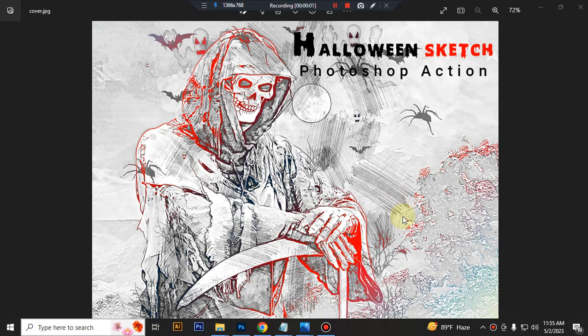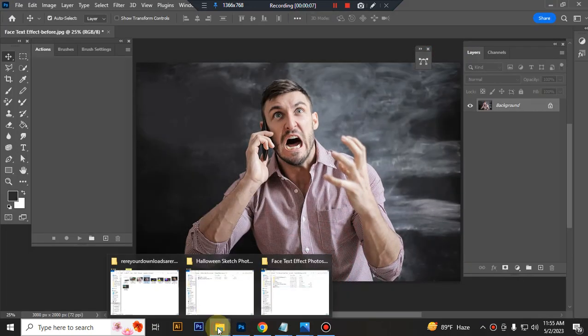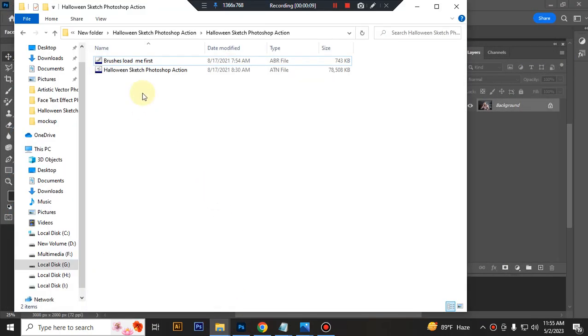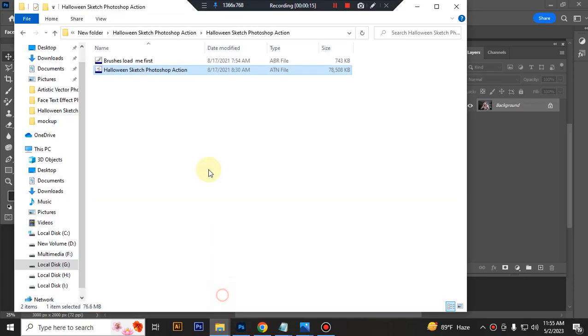Hello there, today I'll show you how to use this Photoshop action. First open your Photoshop, then load your action file. Select your action file and double click, hit load in Photoshop. Then load your brush file, select and double click, hit load in Photoshop.